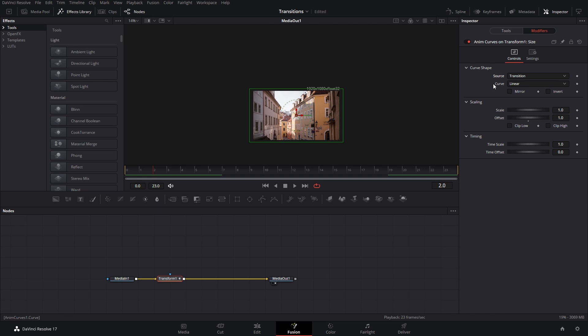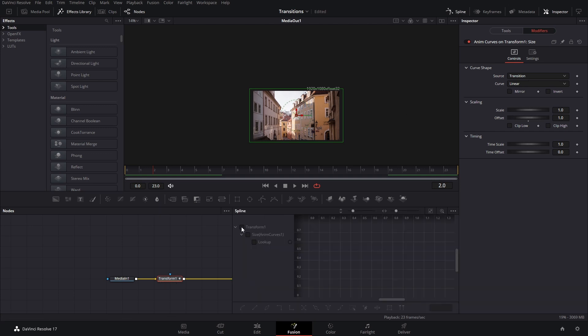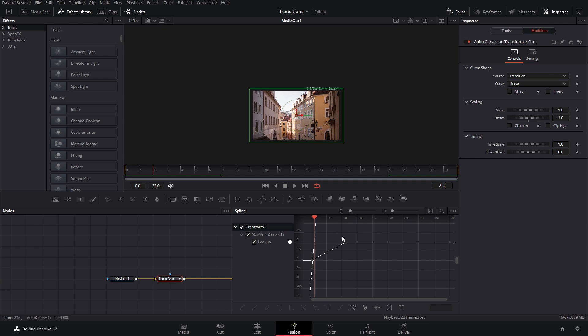In this case, the curve is set to linear, which if we look at the spline here, we can see the curve right here on linear. Now, what I like to do is click here on linear.